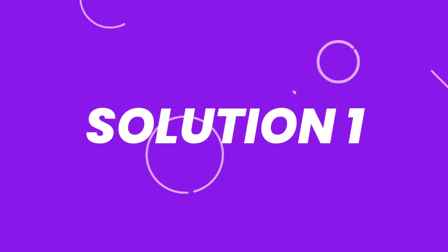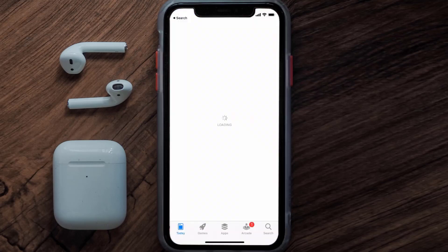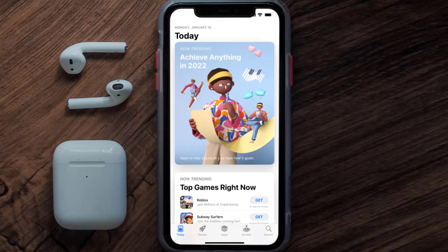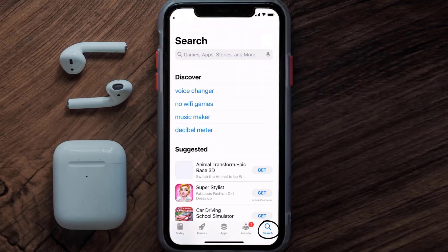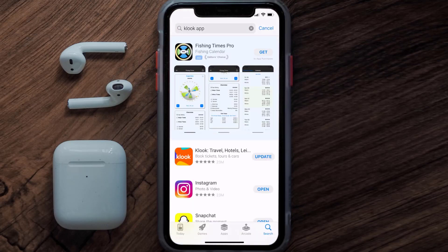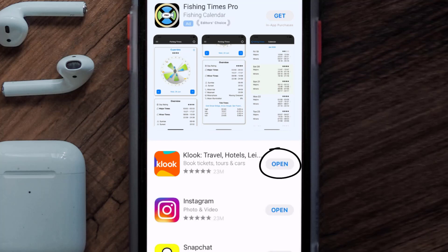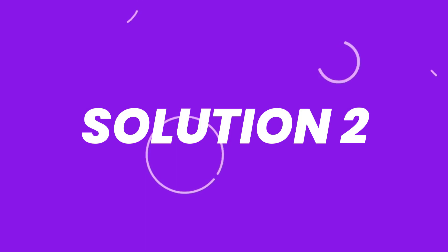First of all, you need to make sure you're running the latest version of the app. Open up the App Store on your device and then tap on the search icon in the bottom right corner. Then search for the Klook Travel app, and if you see the update button right next to the app name, simply tap on it to make sure you're running the latest version.